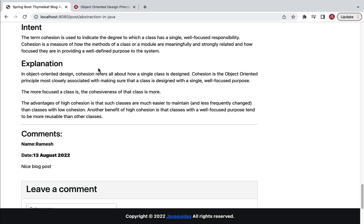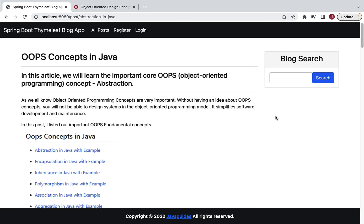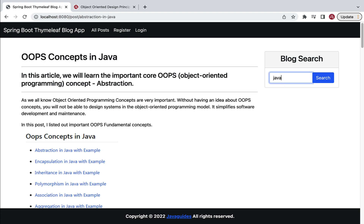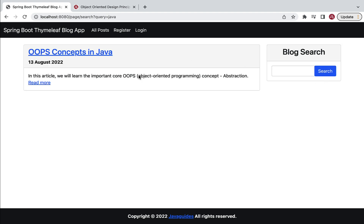Next, if a user wants to search for a particular blog post, they can use the blog search option. For example, if I search with the keyword 'java', it will list out only the blog posts that contain the 'java' keyword. So we are going to build this blog search functionality as well.